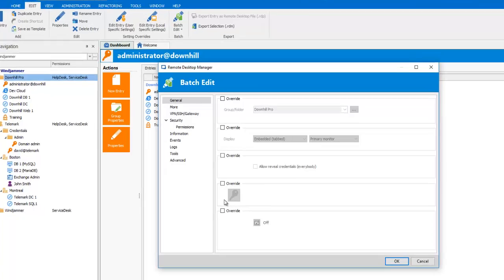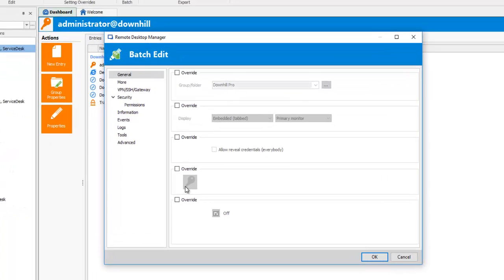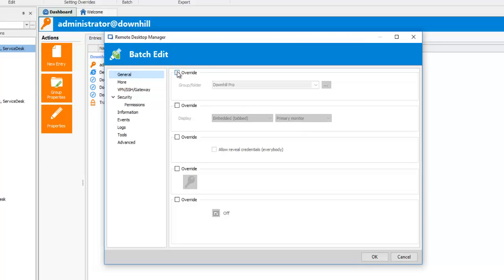Let's take a look at some of the Overwrite features. In the General tab, the first option is Group Folder. This would move all of your entries under the selected folder.